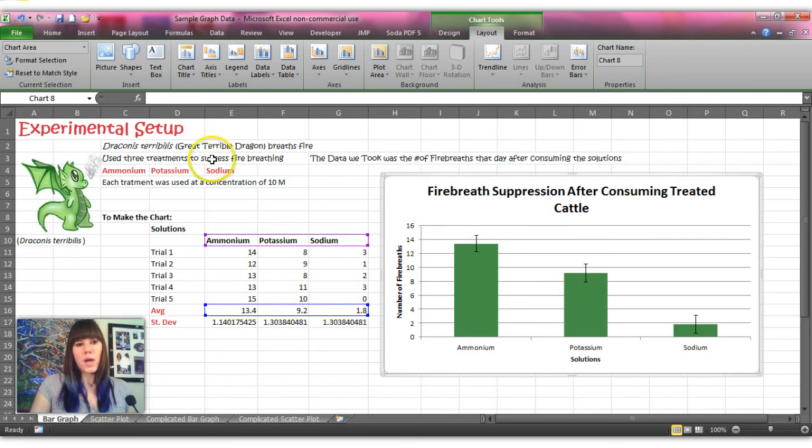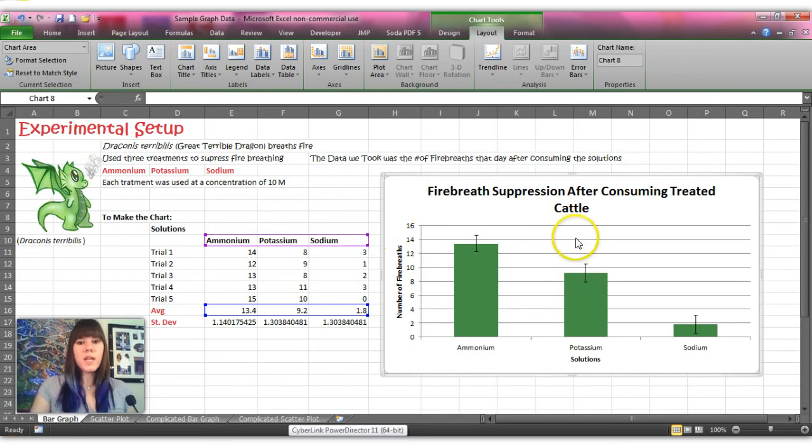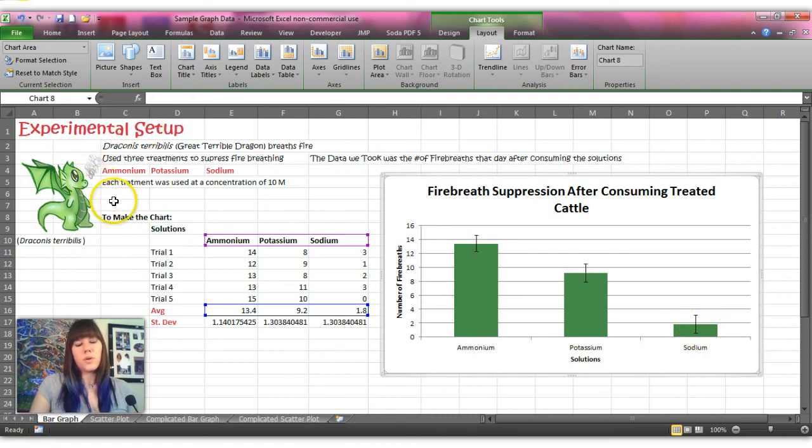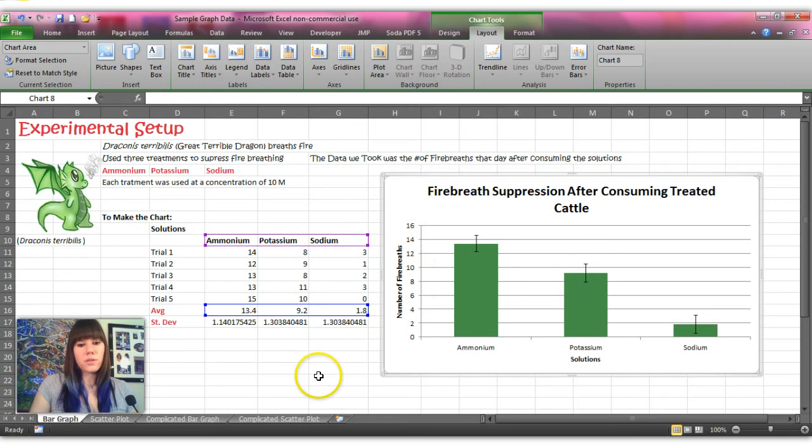So as you can see from our experimental setup, the scientists found that the sodium solution was the most effective at reducing dragon fire breath.